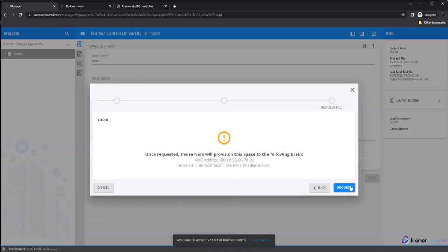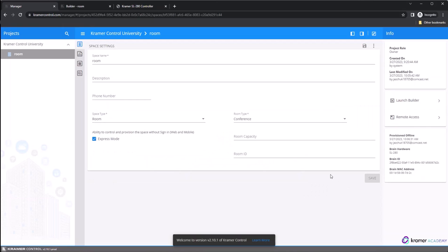A warning message will come up saying the Brain will be provisioned. Click the Request button.